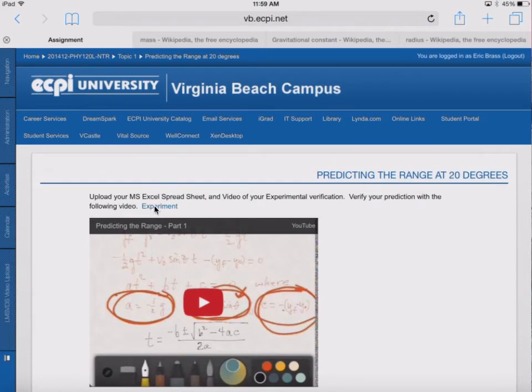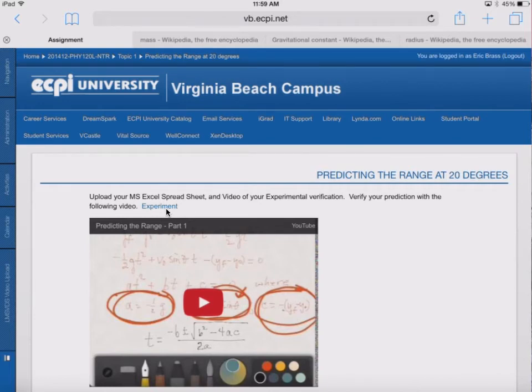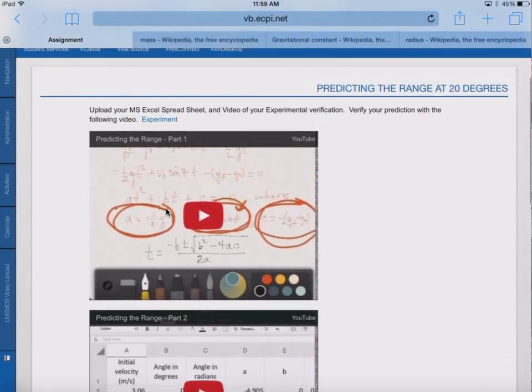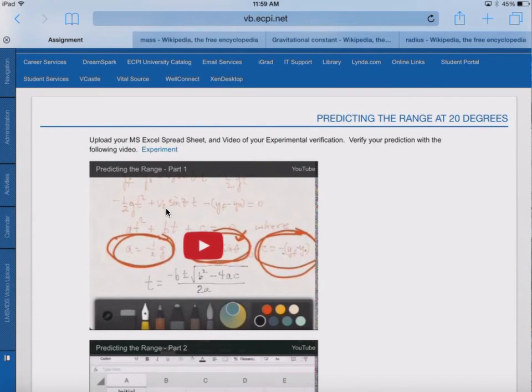So we're going to verify this prediction with this experiment. Now, what we're going to get is we're going to get our displacements in the x direction and in the y direction. So we need those two. So you have to pull that down. All of these videos are going to be replaced. So don't worry about that.